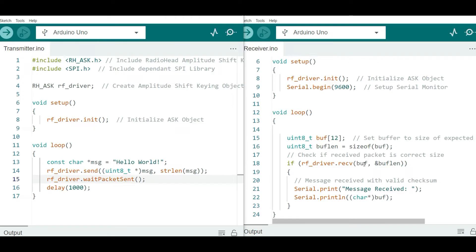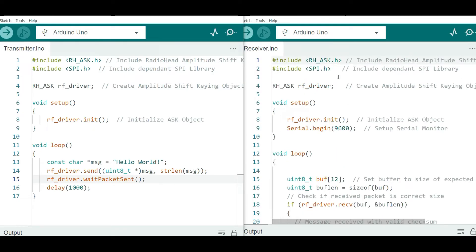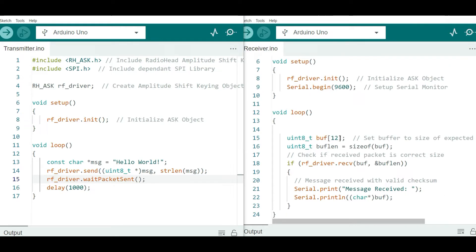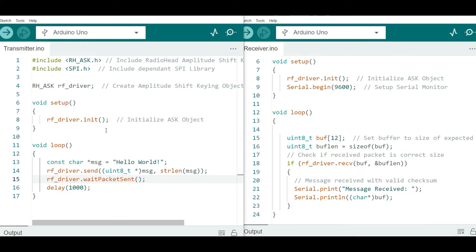On the receiver side, it's almost the same code — include the same libraries and create an amplitude shift keying object. In the setup section, initialize the object and also set up the serial monitor because you're going to use it to observe the received message. In the loop, create a buffer to match the size of the transmitted message — since my message is 12 characters, I use a value of 12. Use the receive function to activate the receiver so that when a valid message is available it copies it to the buffer and returns true, at which point the received message is printed on the serial monitor.